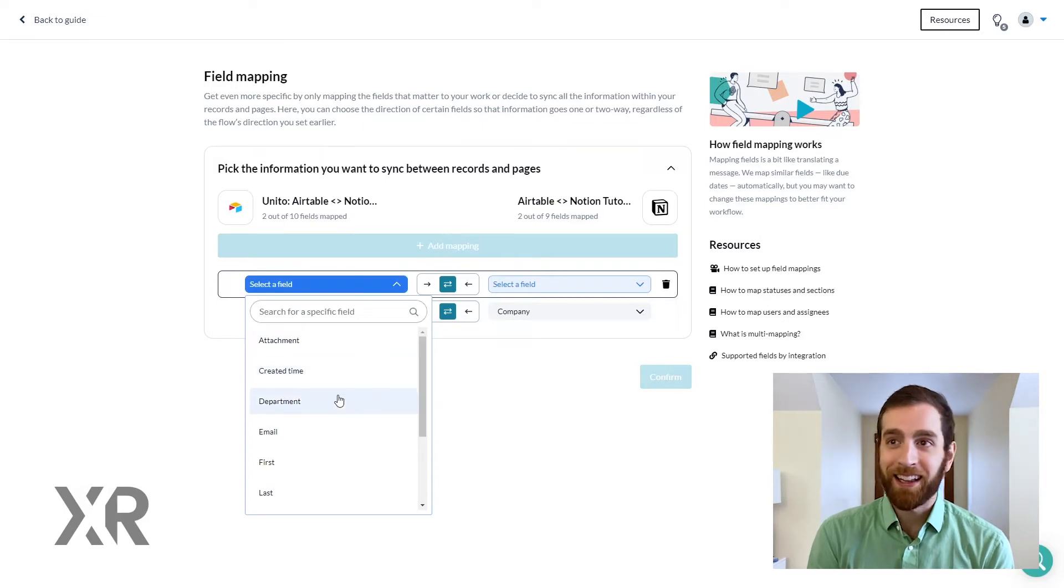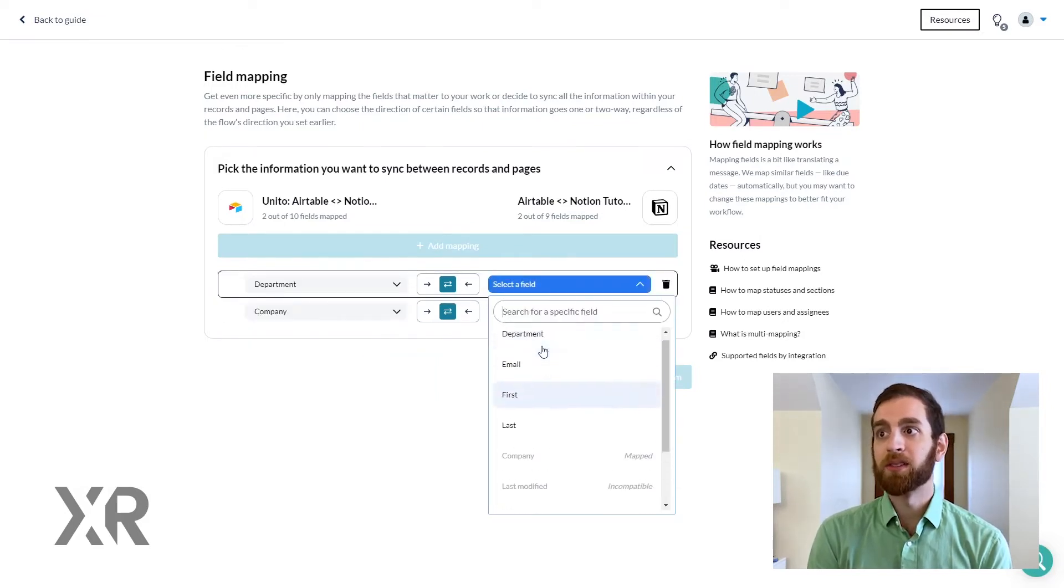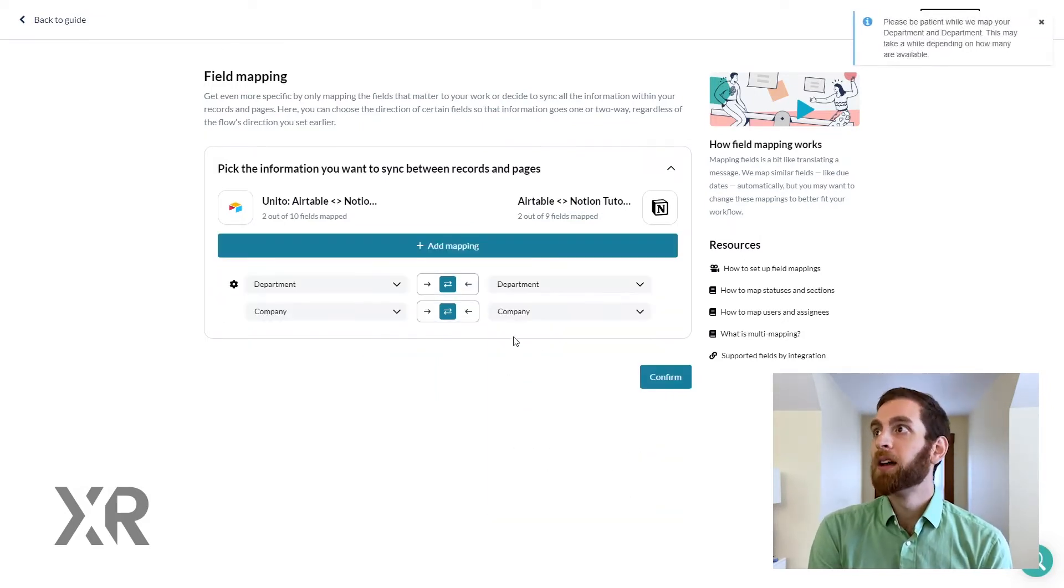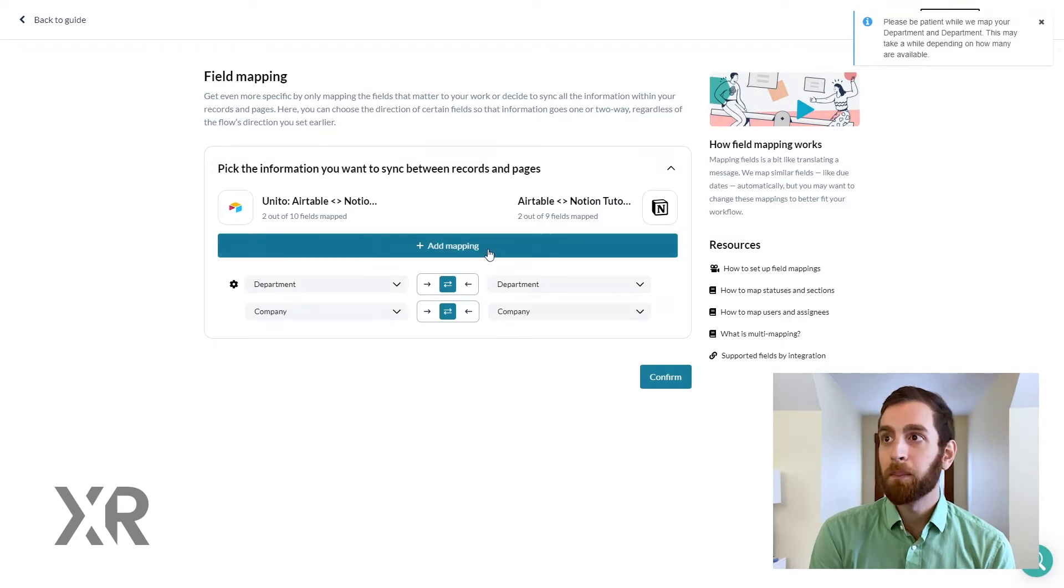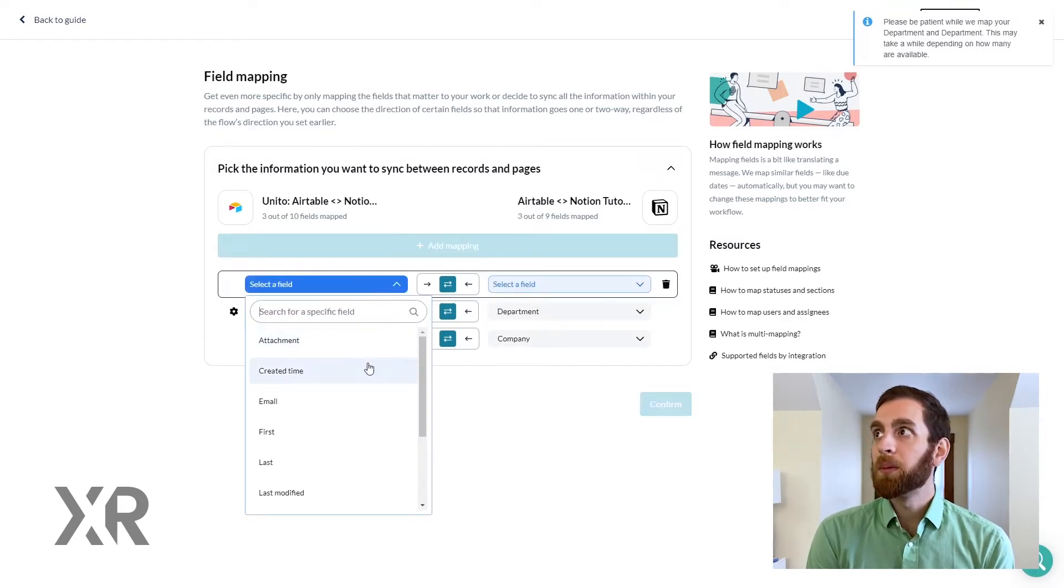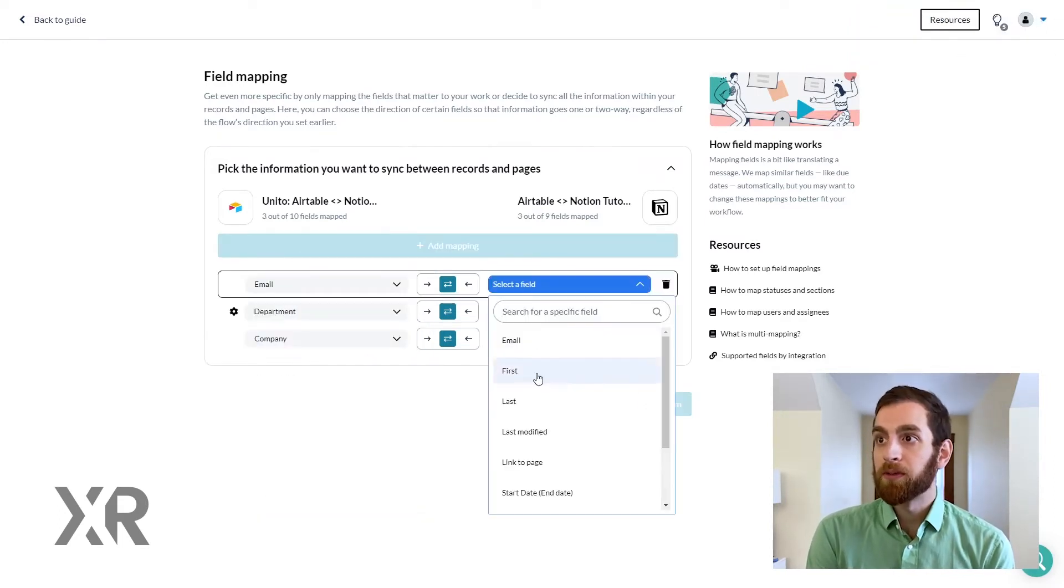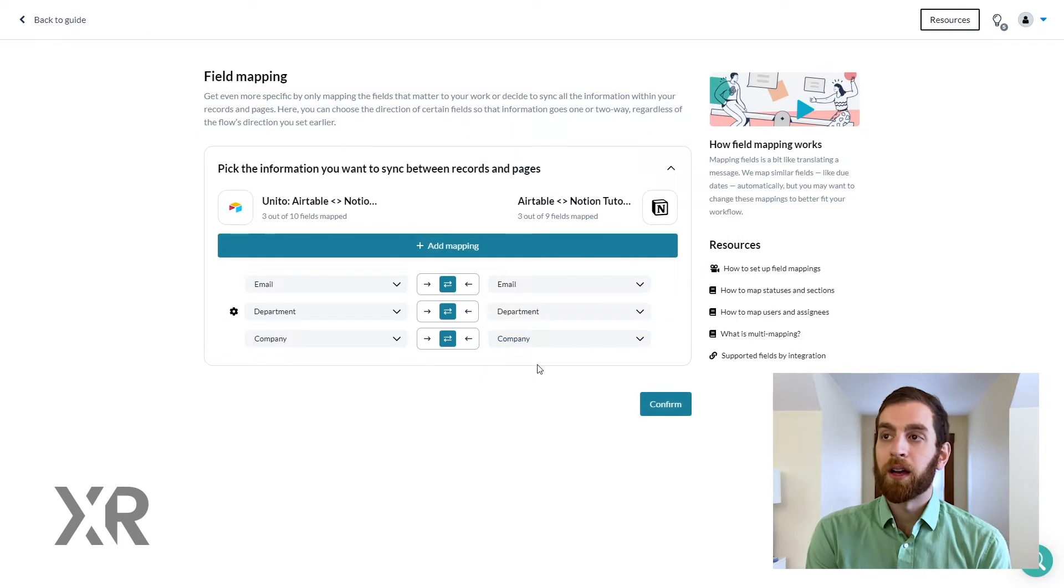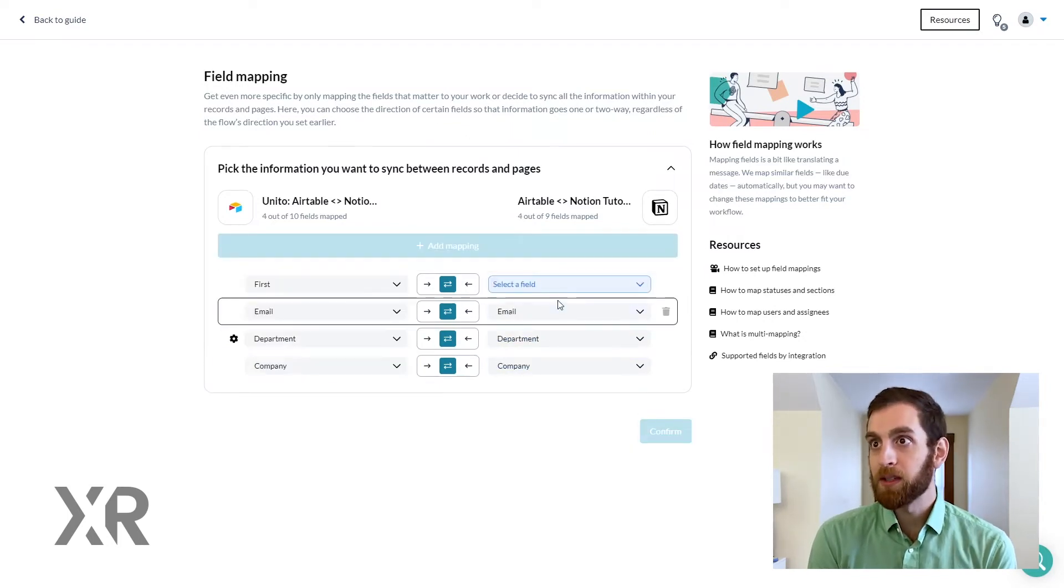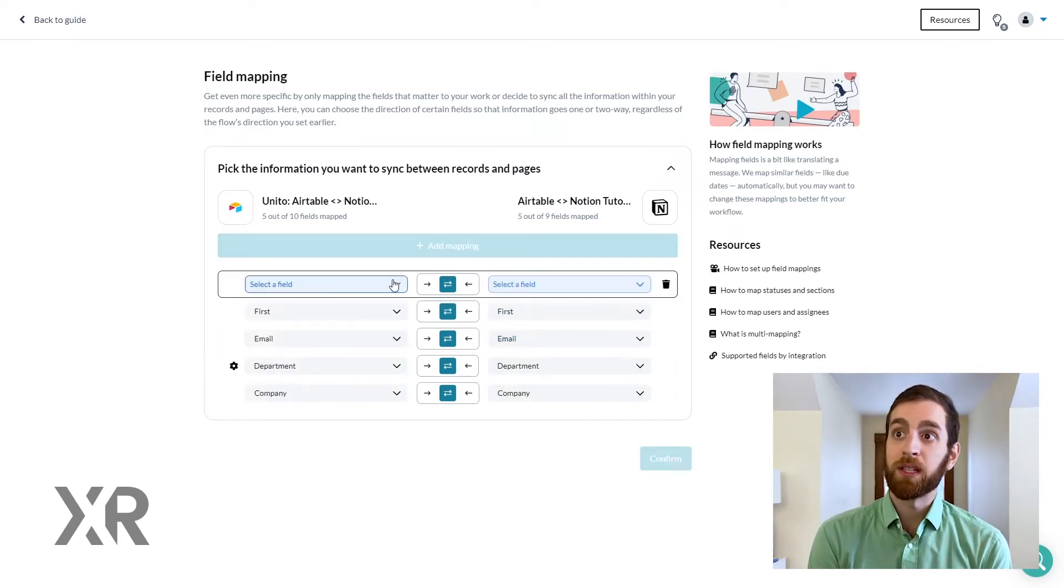But for now let's focus on mapping the fields. So it's going to work exactly as you would think. You select department, you select department. You select company, you select company. And you'll be able to go through all of these different fields for your databases to align them as you see fit.